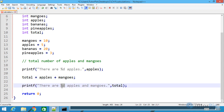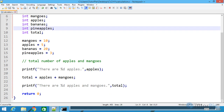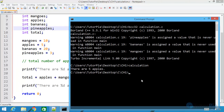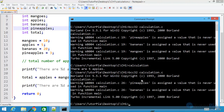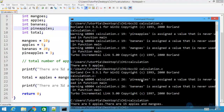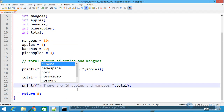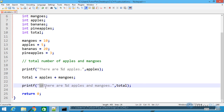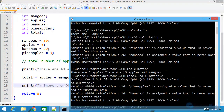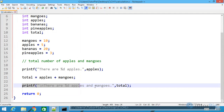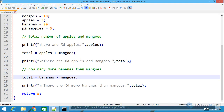We save the file, go to the command prompt, compile it again and run it. You can see: there are five apples, and there are 15 apples and mangoes. I'll add a newline character so the statement prints on a new line. Saving and compiling again, the statement is now printed on a new line.